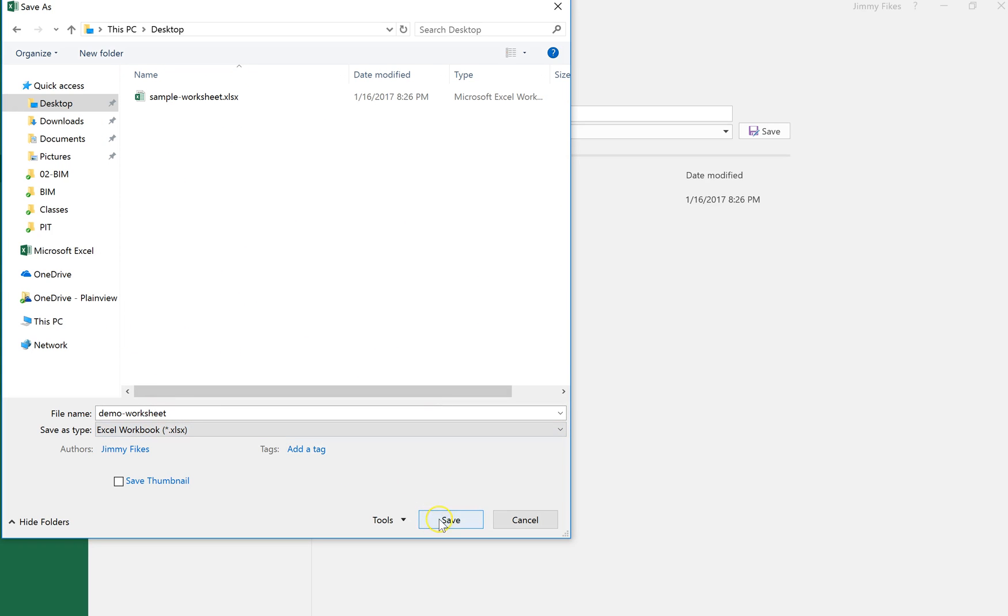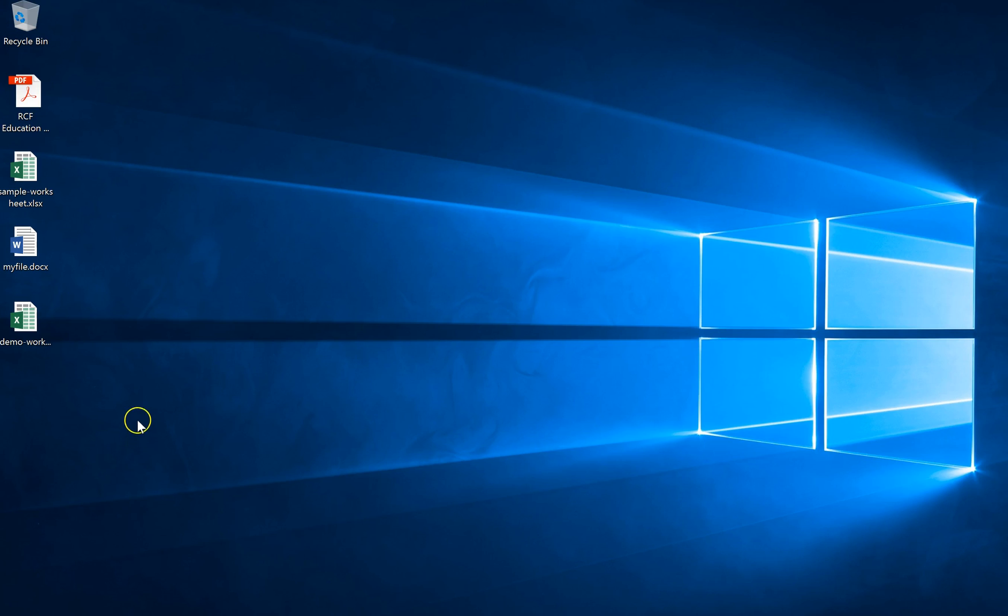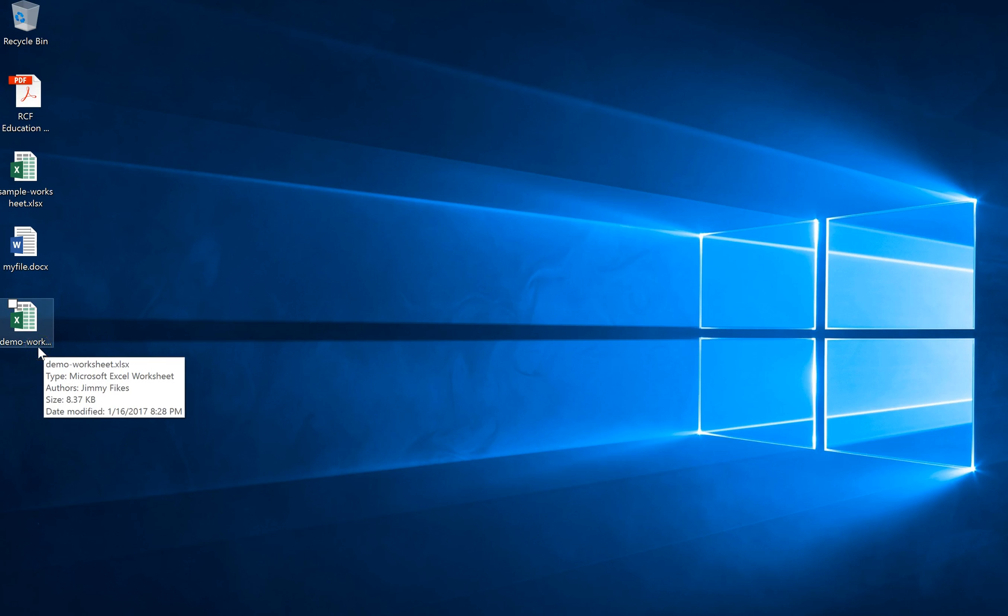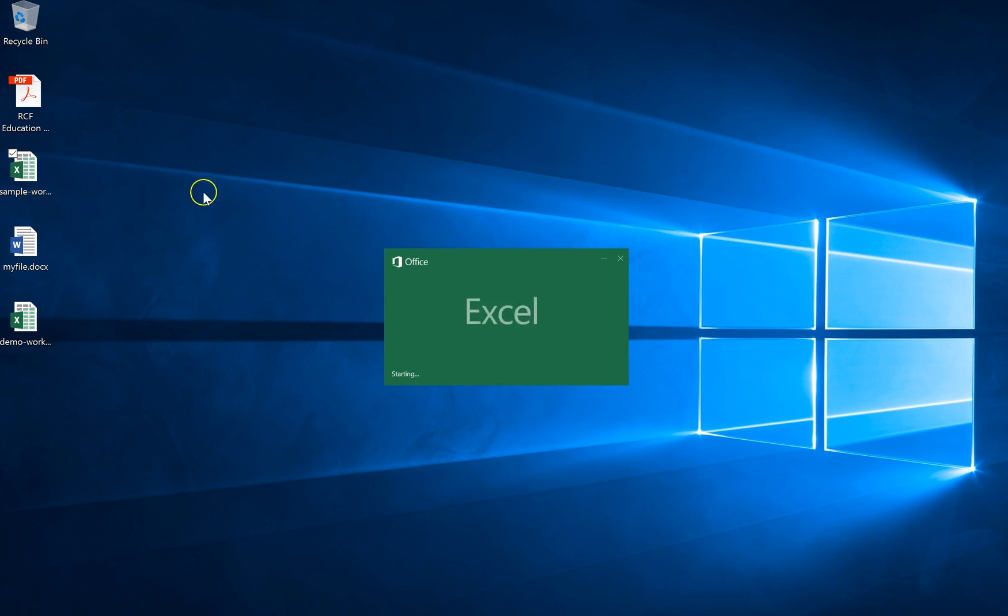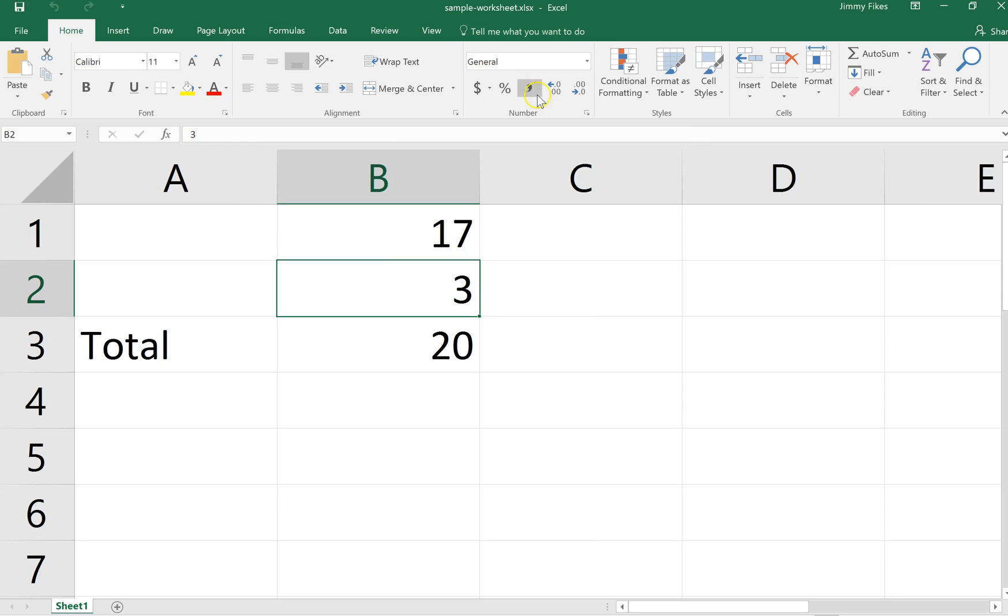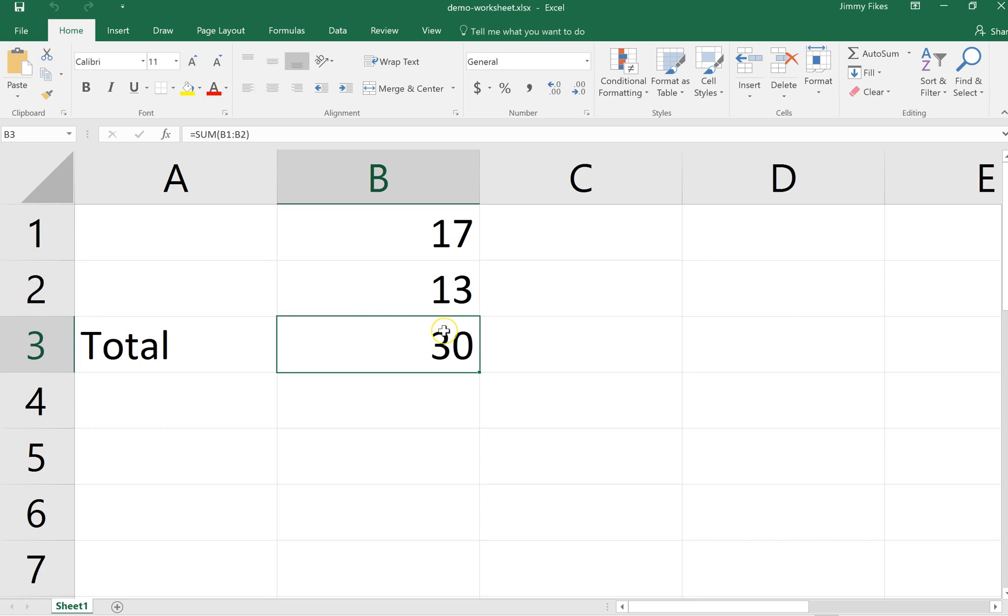And then I'll just close Excel, and here you'll see, here is the Demo Worksheet and here is the Sample Worksheet. So I took this original file that had already been saved and I just saved it with a new name. And there you go, I've got that file saved. So these are the steps and the thinking process that you need to go through as you start trying to create and save files.